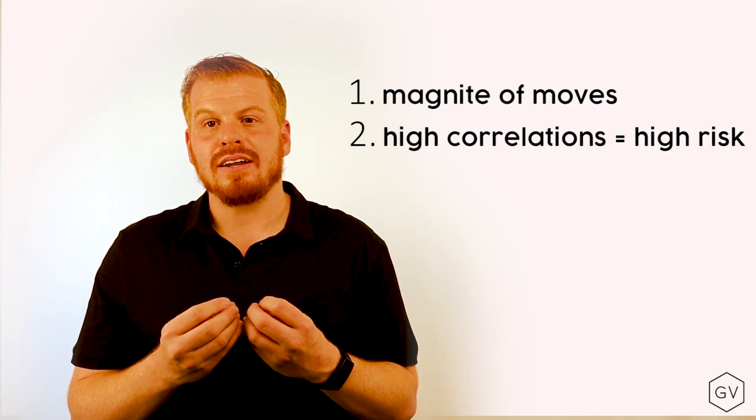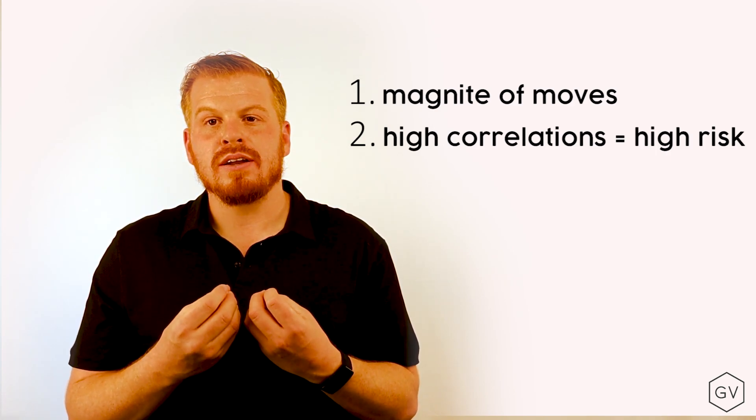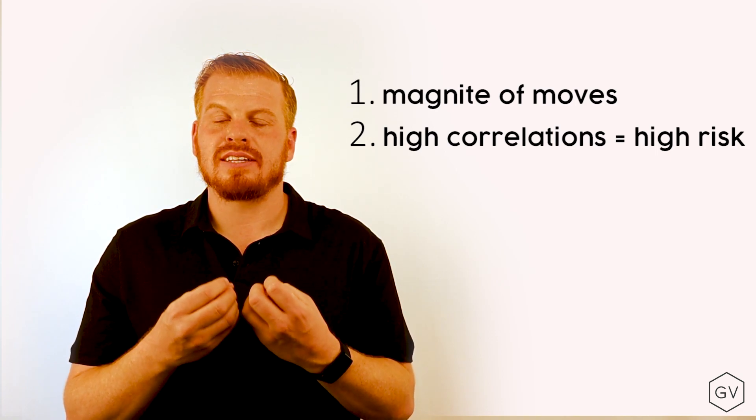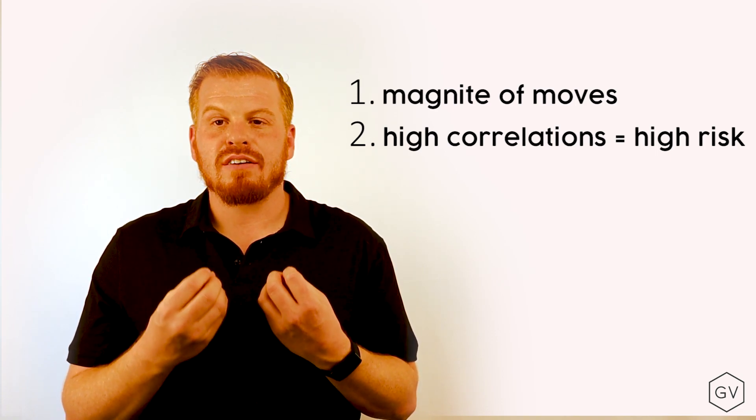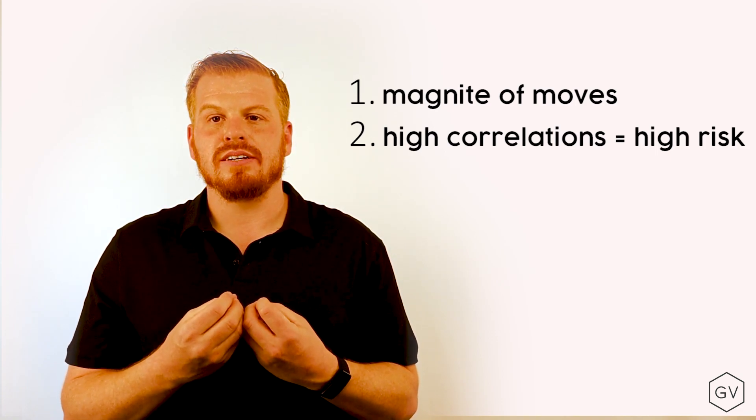And not only that, the correlation going to 1 makes the index lose its diversification value. So therefore, the index itself becomes more risky.